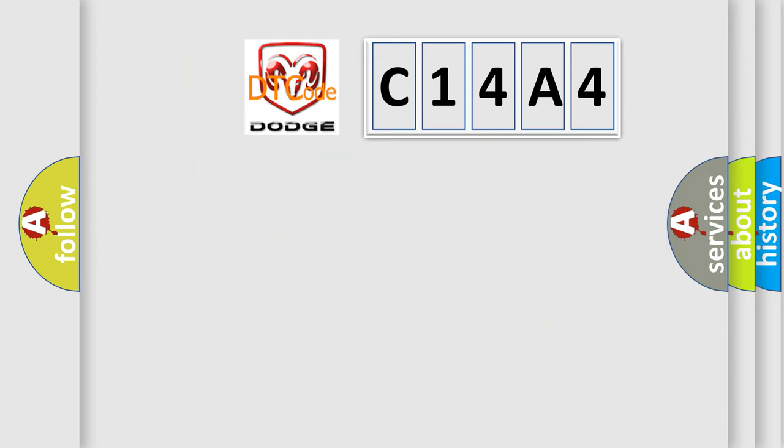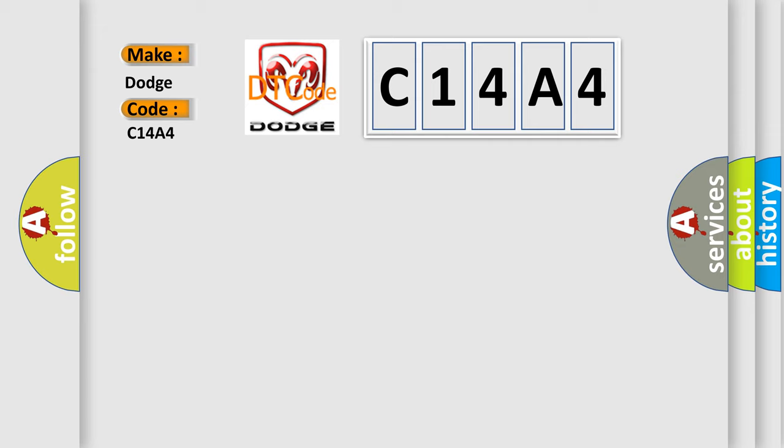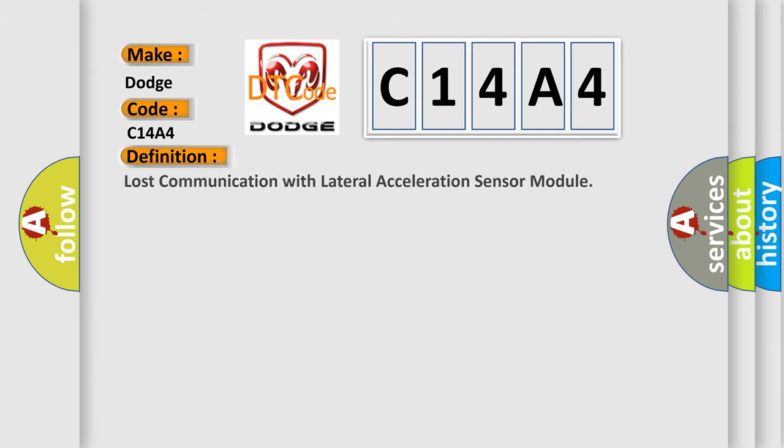So, what does the diagnostic trouble code C14A4 interpret specifically for Dodge car manufacturers? The basic definition is loss of communication with lateral acceleration sensor module. And now this is a short description of this DTC code.